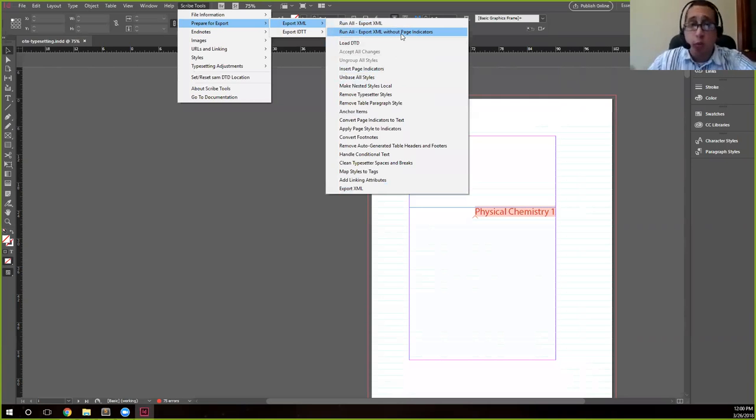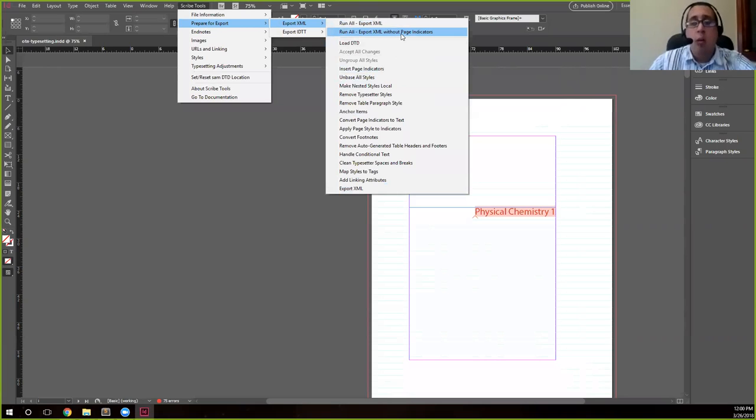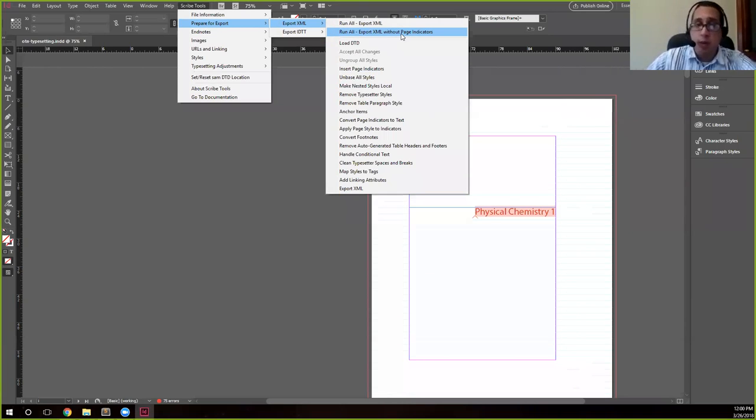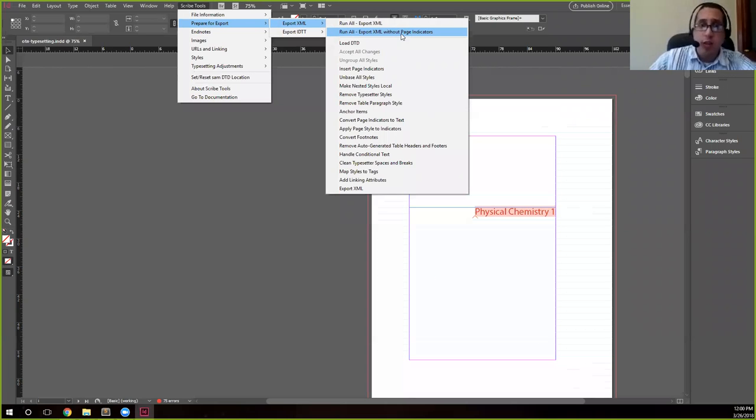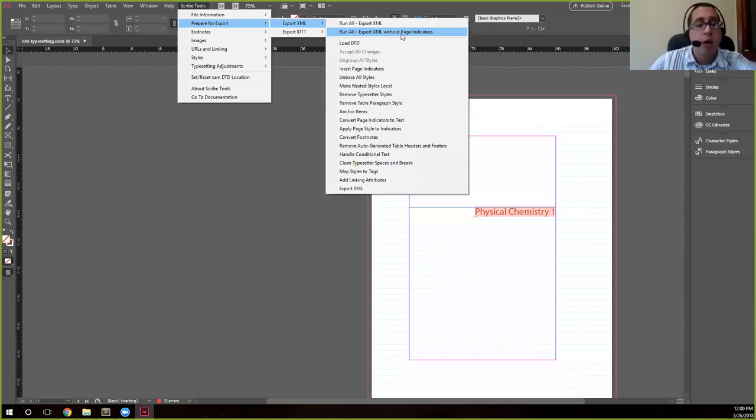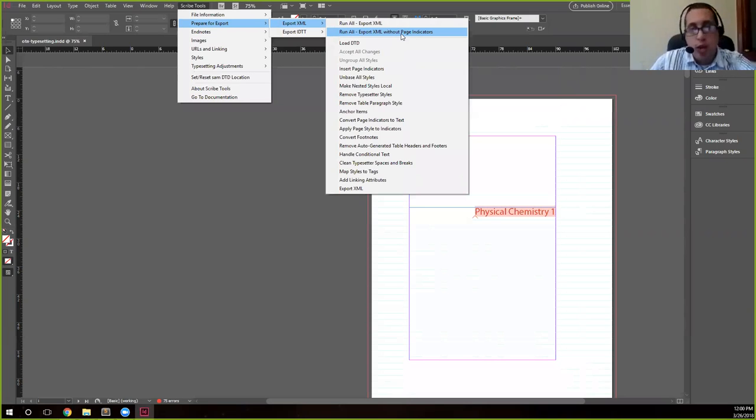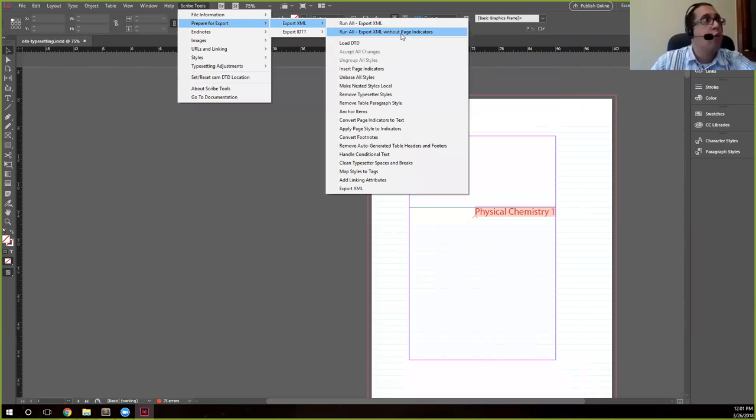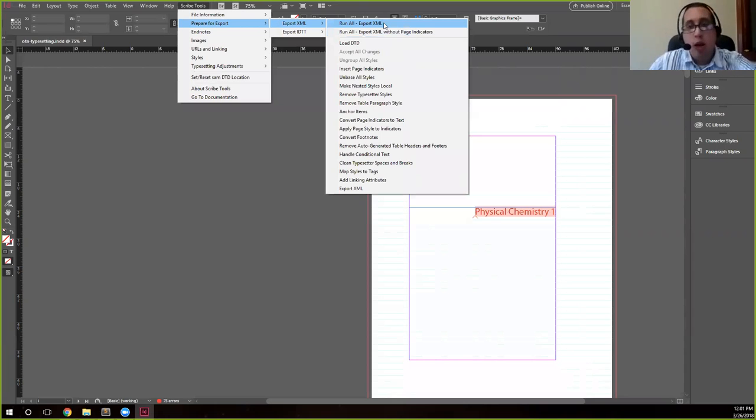That just, as it says, runs everything except adding the page indicators. You may want to do that if, for example, pages don't matter. But if you have a file that you have an index and you want to keep the interactivity of the index where you can click on what would be a page locator and it goes to more or less where that page existed in the print file, you'd want to run it with page indicators. So we're going to go ahead and hit Run All and Export XML.